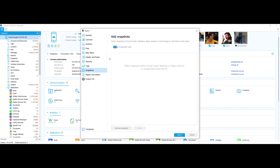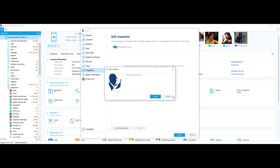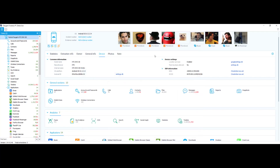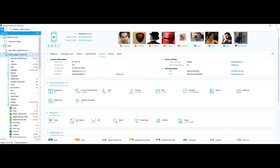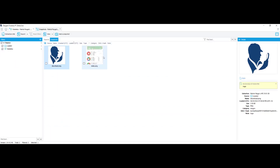Next I'm going to choose my snapshot settings. You can select snapshots of the social graph, statistics, map sections, or load images to add them to the report. I'll exit out and add a new snapshot — I can add a note, say 'logo,' and select add. Or I can go into my actual case, go to statistics, take a snapshot, name it 'stats for webinar,' and click add. Now back in the extraction info under snapshot settings, those are my two snapshots within this case. If you hover over the picture, it'll tell you the information — source, extraction name, file name, time and date loaded, size, type, category, SHA-1 hash, and the note added.